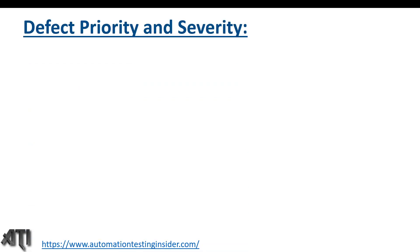Hello guys, welcome back to another video of Automation Testing Insider. Today I'm going to talk about an important topic: defect priority and defect severity. This is an important interview question as well. In the last video I talked about what is a defect, what is a defect report, what is defect reporting, and I showed you the real-time defect report template where we talked about the various fields in the defect report template.